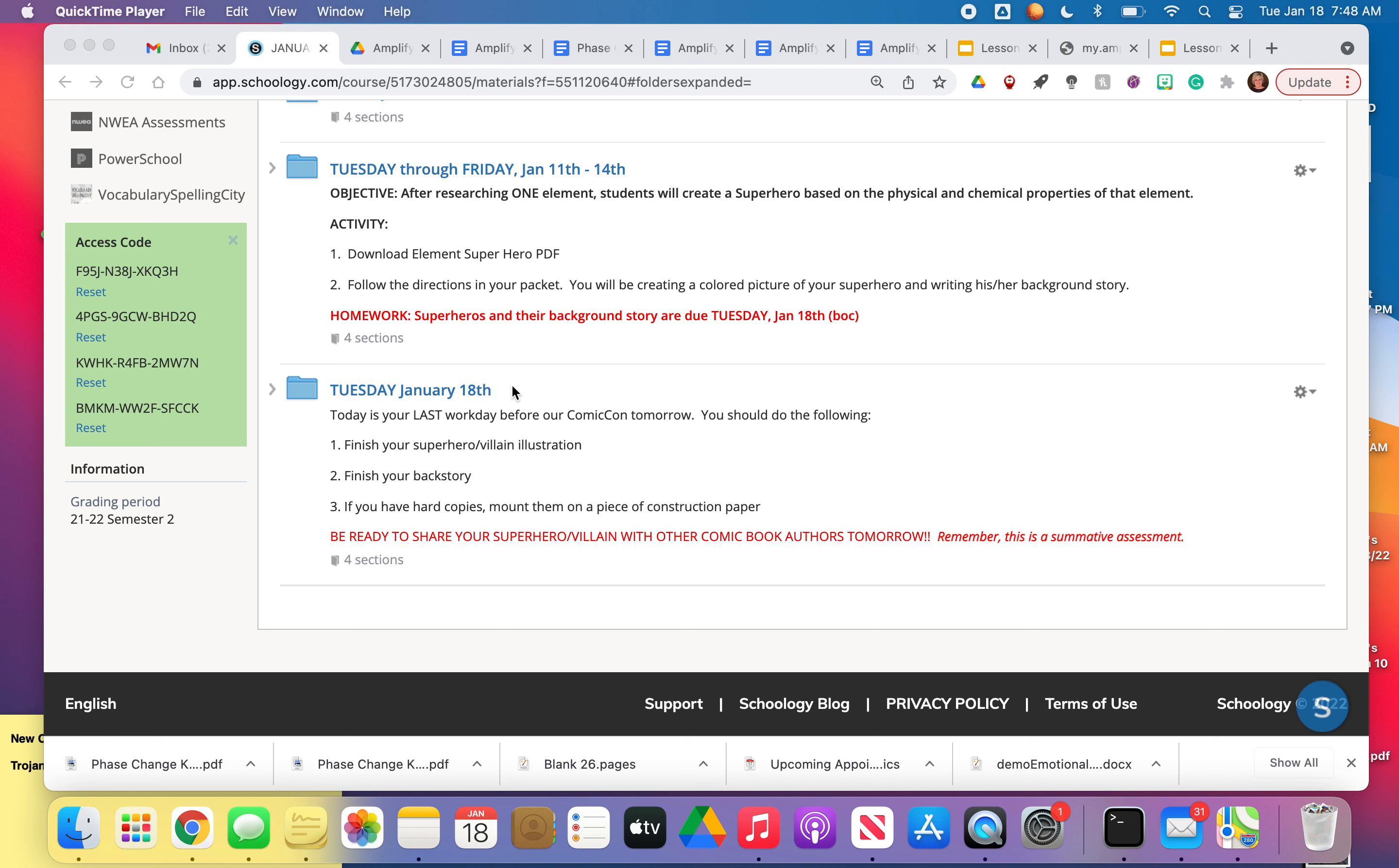I don't really have anything in it except for this video, but if you've been absent, we've been working on our superhero, supervillain project for the last week.